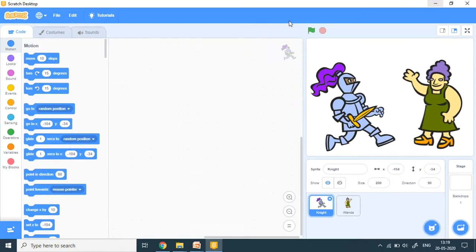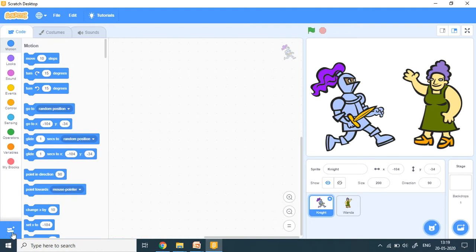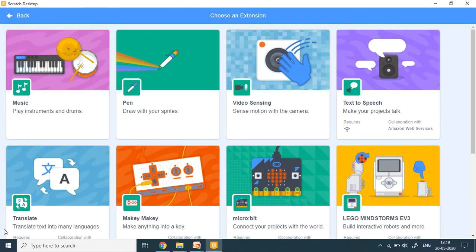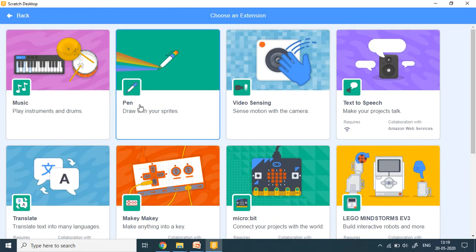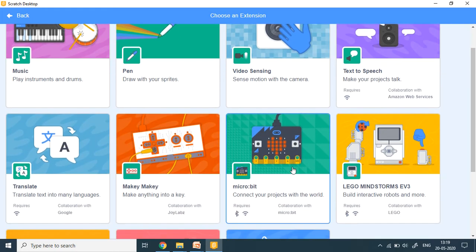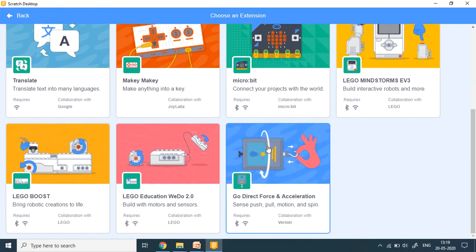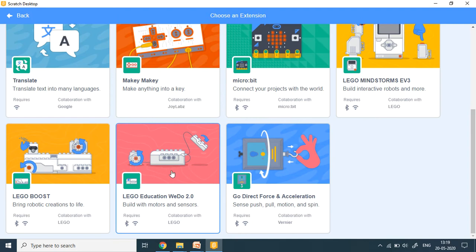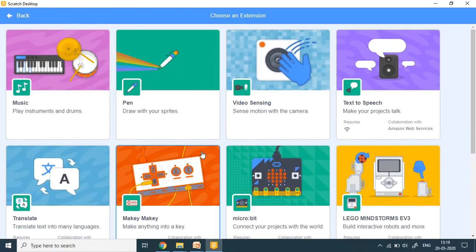Now in Scratch, at the bottom left corner, there is a button which is called add extension. When I click on it, a new window opens and there are many other add-ons or extensions which you can use. Some of these require camera and internet connection and things like that.